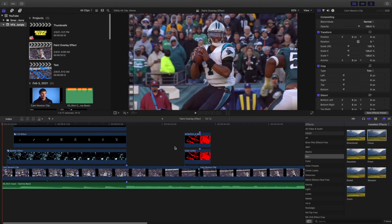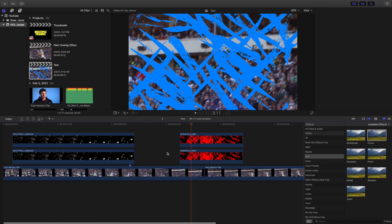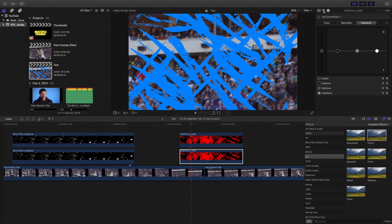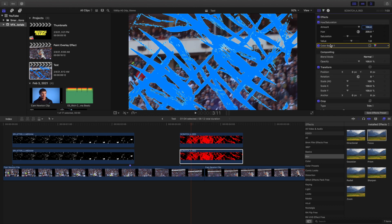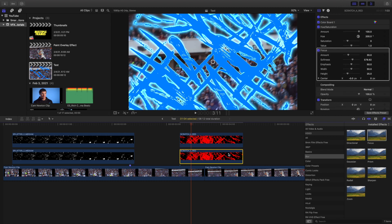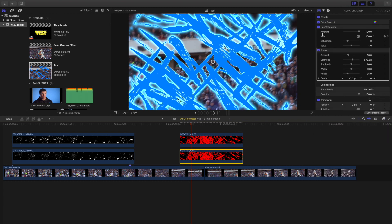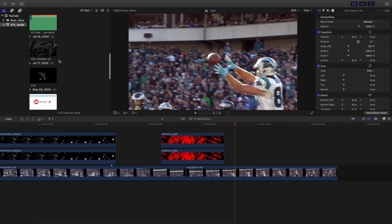Let me head back to the original clip. I also added a Color Board to the bottom clip — add a new Color Board, adjust the exposure and saturation. The bottom clip has a Color Board with adjusted exposure and saturation, then a Hue Saturation set to 200, and a Focus Blur. The top clip just has a Hue Saturation with the hue changed to 210.